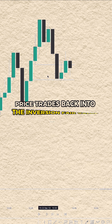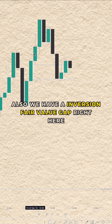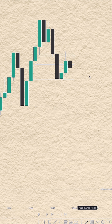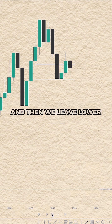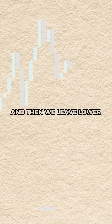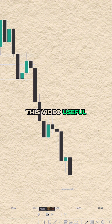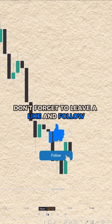As you can see, price trades back into the inversion fair value gap. We also have another inversion fair value gap right here, and we trade back into it and then move lower. I hope you guys found this video useful — don't forget to leave a like and follow so you don't miss the next one.